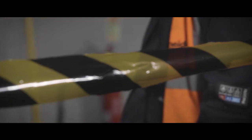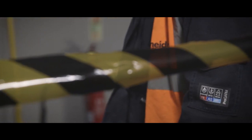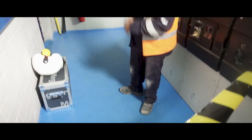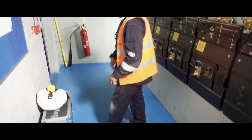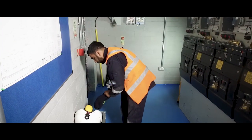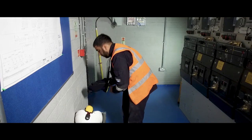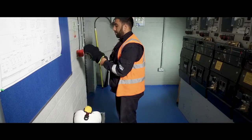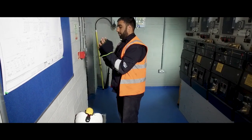Barriers are erected at the shock boundary or arc flash boundary, if it is greater, to protect unqualified persons and those without arc flash PPE.